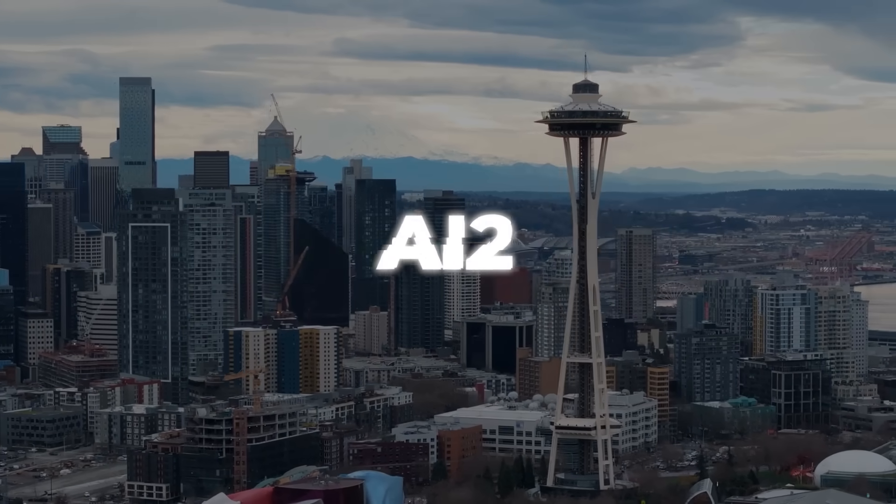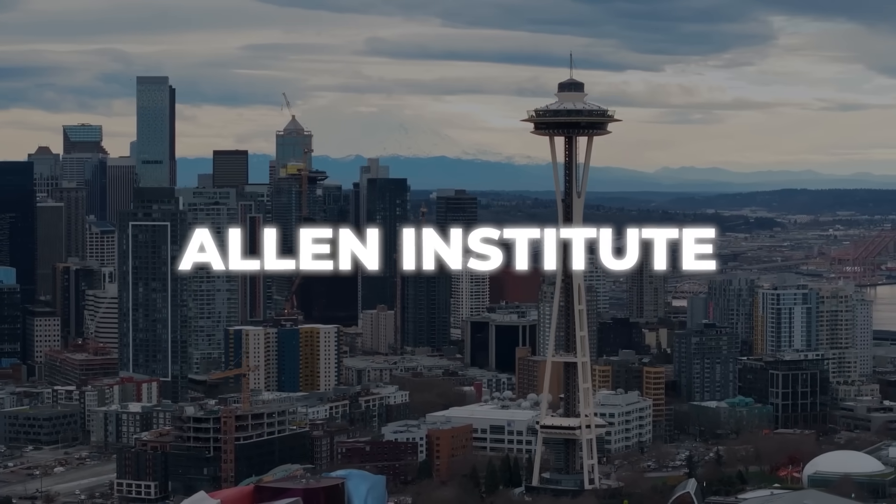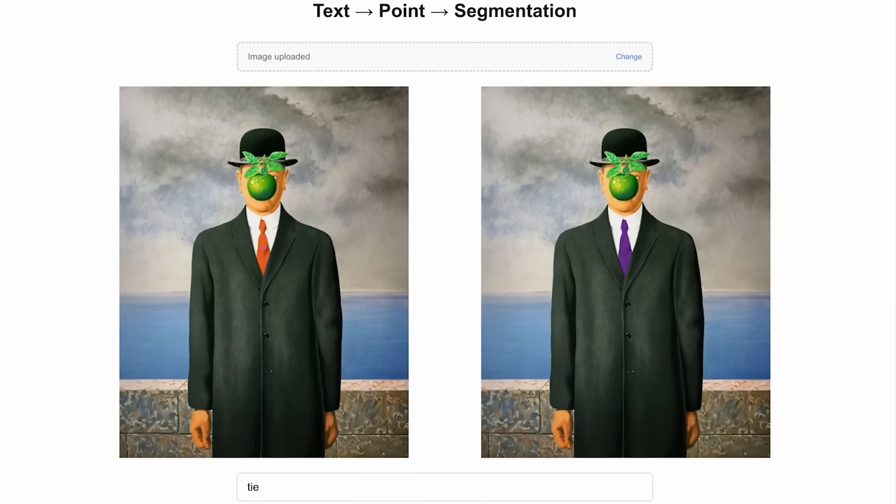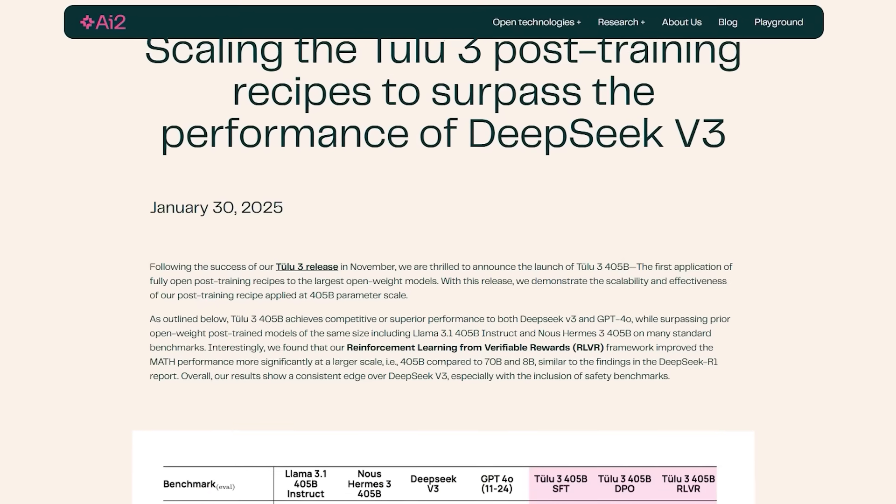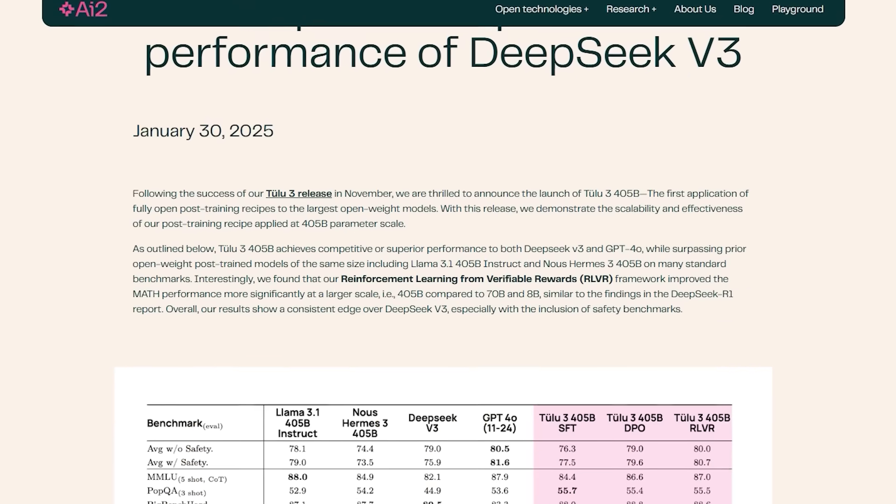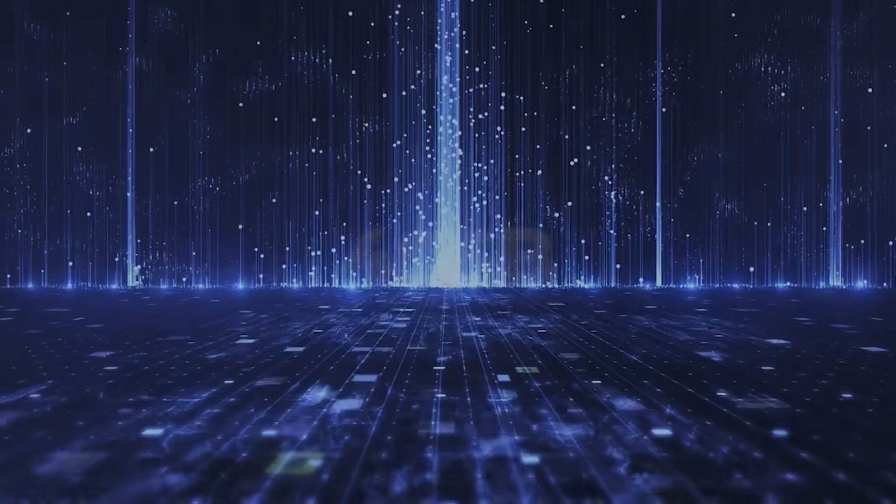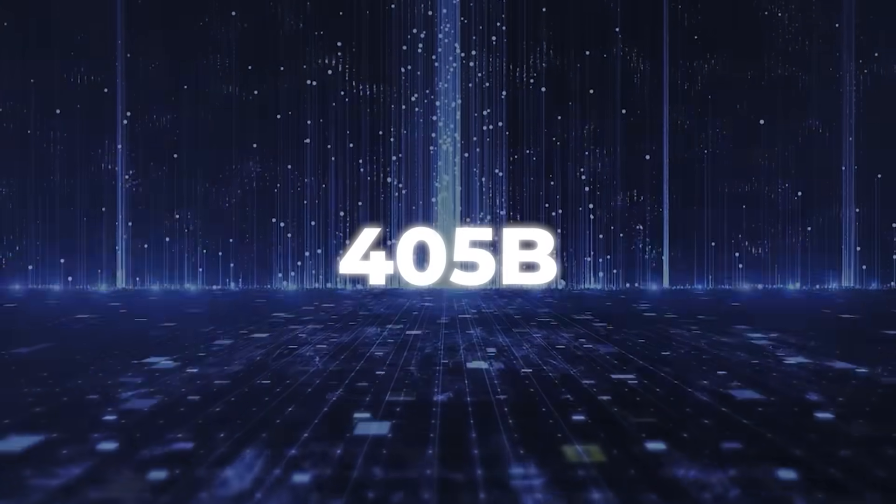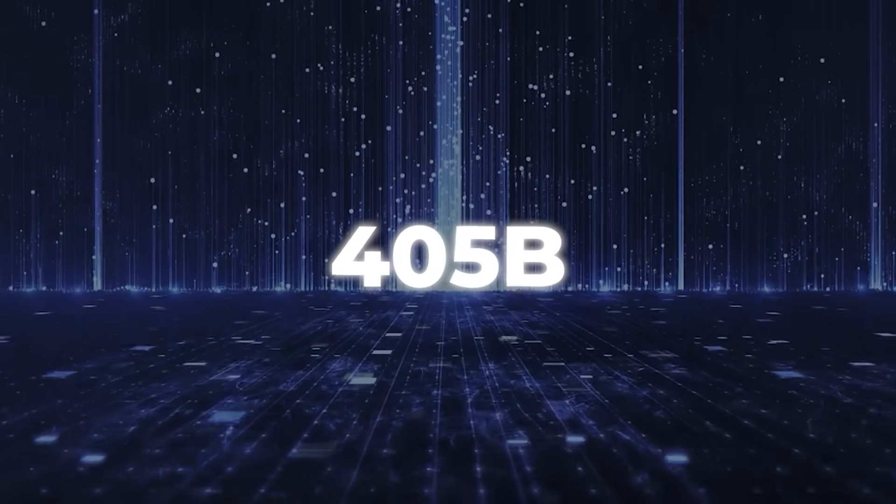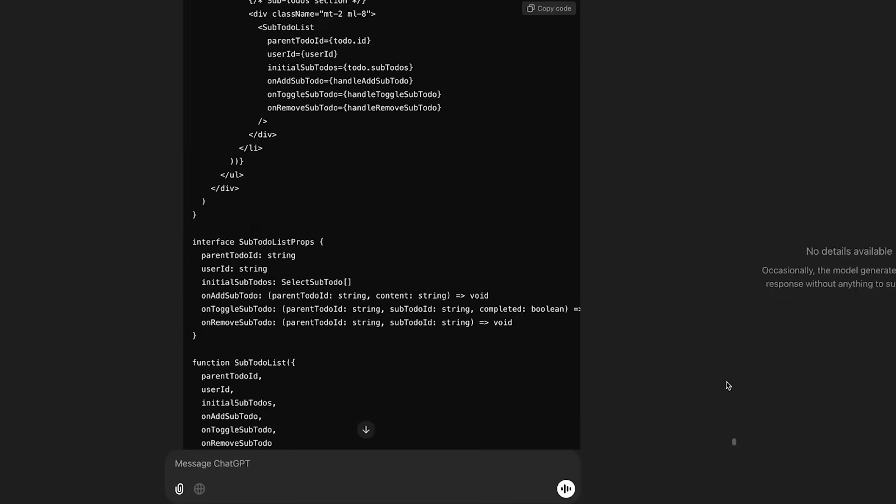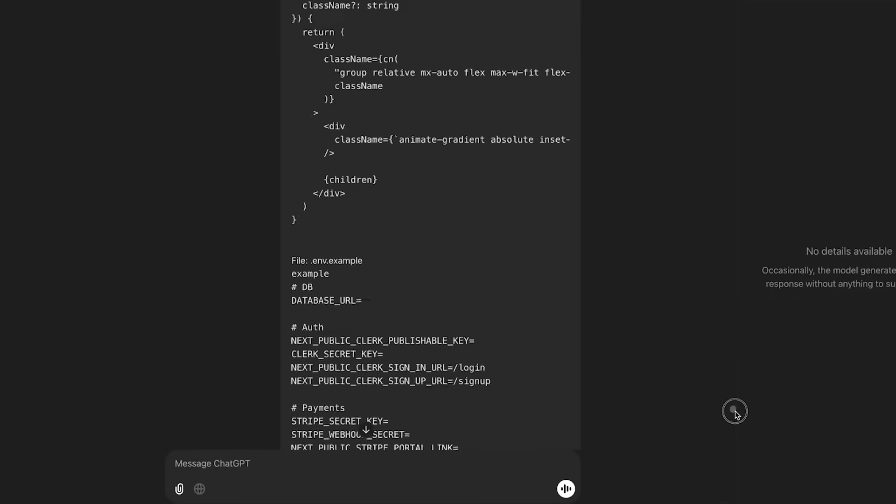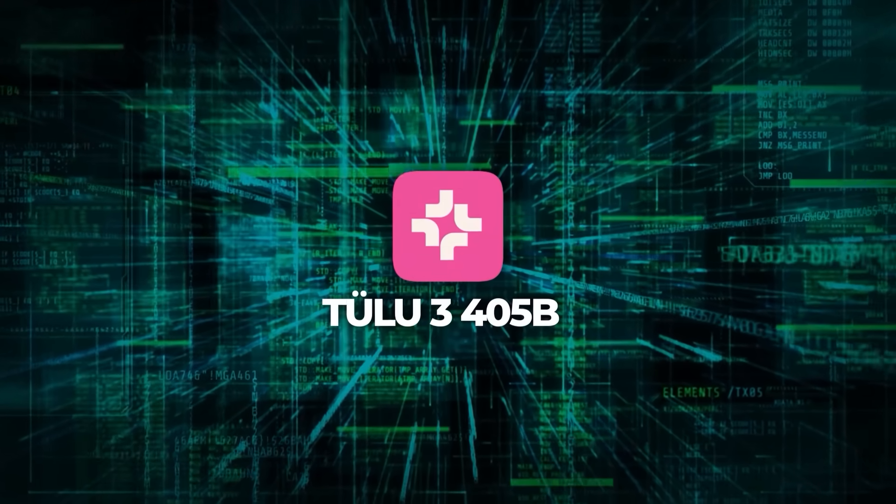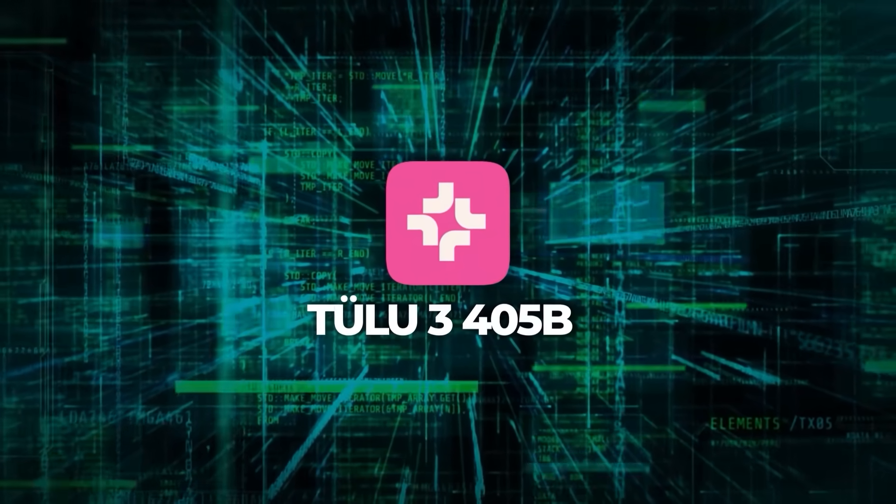AI2, short for the Allen Institute for AI based in Seattle, is a non-profit research organization. They're famous for doing cutting-edge stuff in NLP and other AI research areas. This time, they're stepping into the spotlight by releasing Tulu 3 405B. The name 405B literally points to the insane scale of parameters the model uses. Bigger models often show better reasoning abilities, or so we've seen historically. And Tulu 3 405B definitely follows that trend.